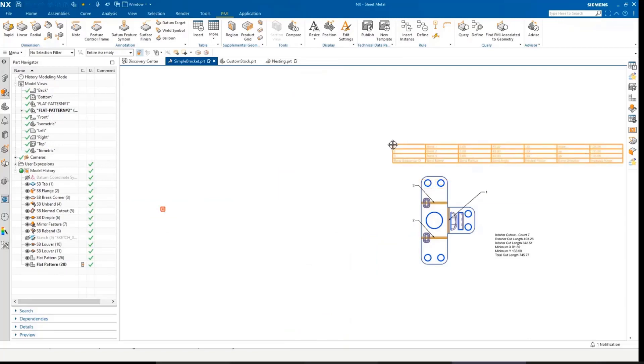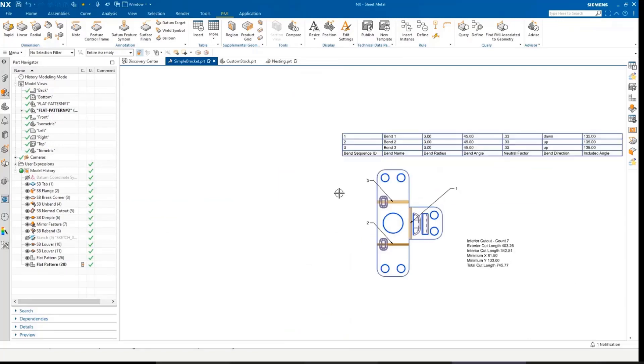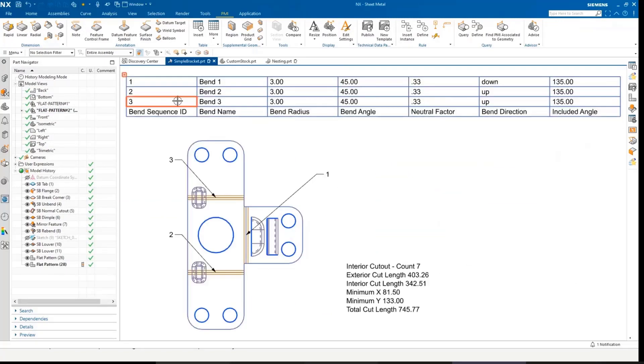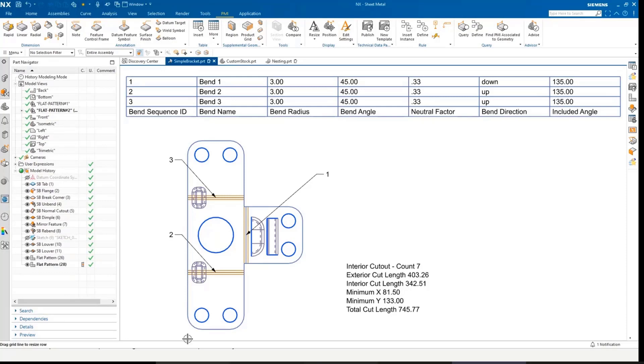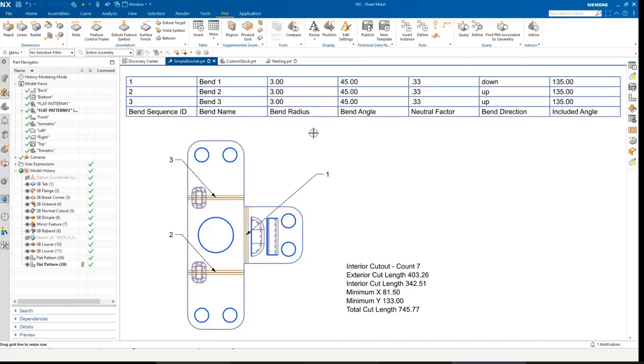We're still working on some of the UI and the alignment and position of this table as we go forward through EAP. But what you can clearly see here is I've got a very clean flat pattern view with identifiers for each of the bends, and I've got the bend information in a table. And again, this is a logic rule, so it can be configured, but we're just doing this default one out of the box.